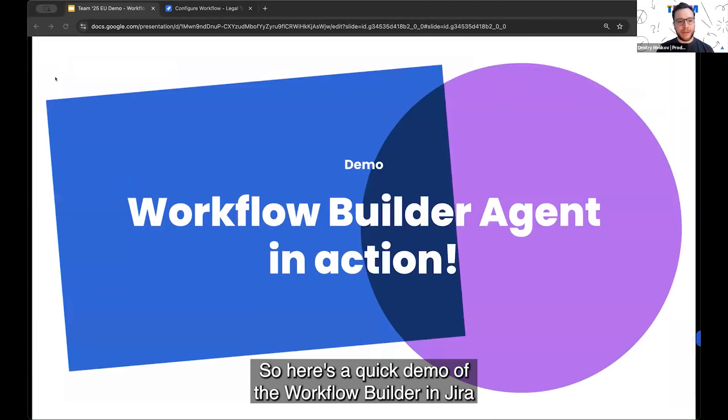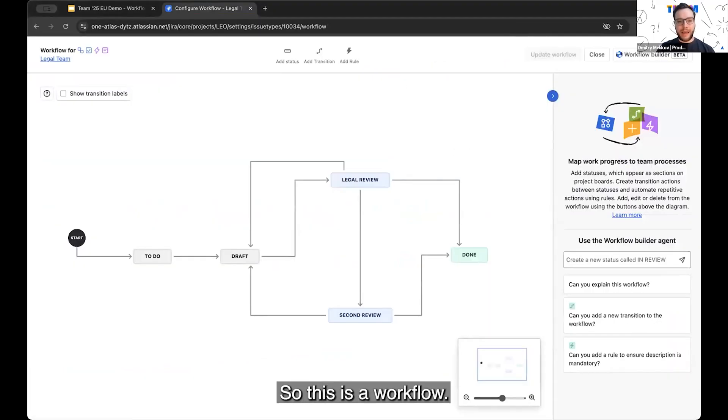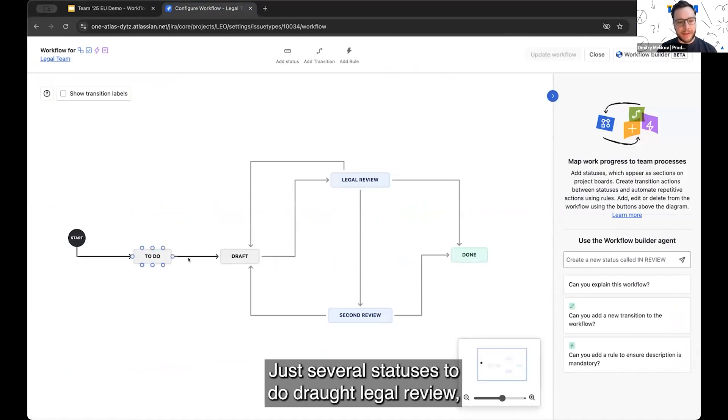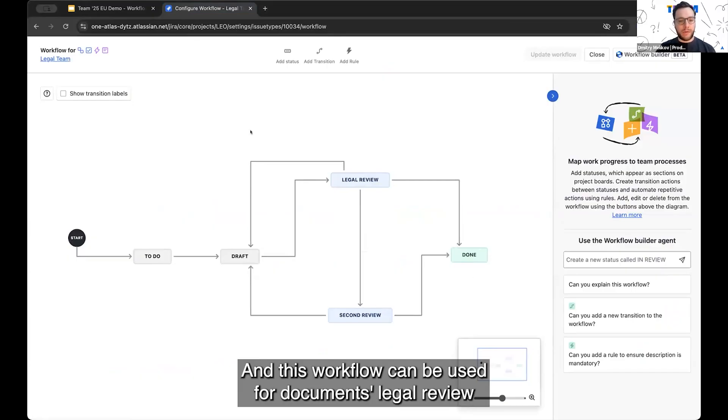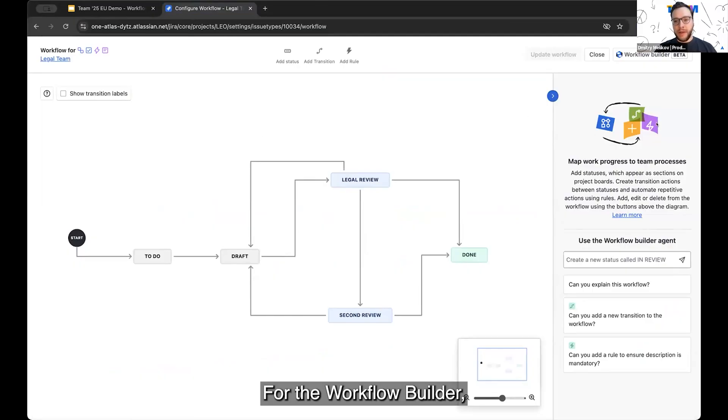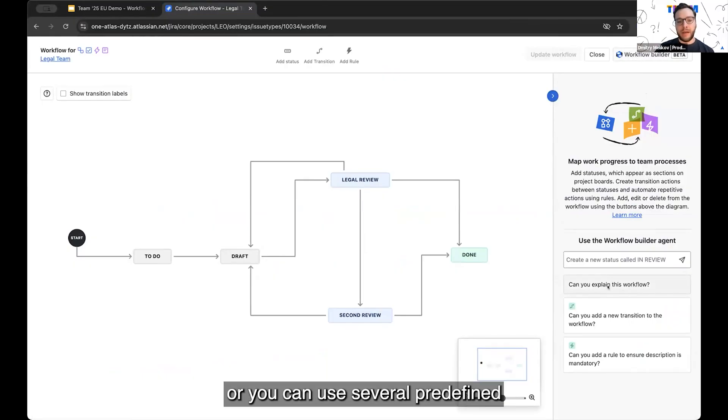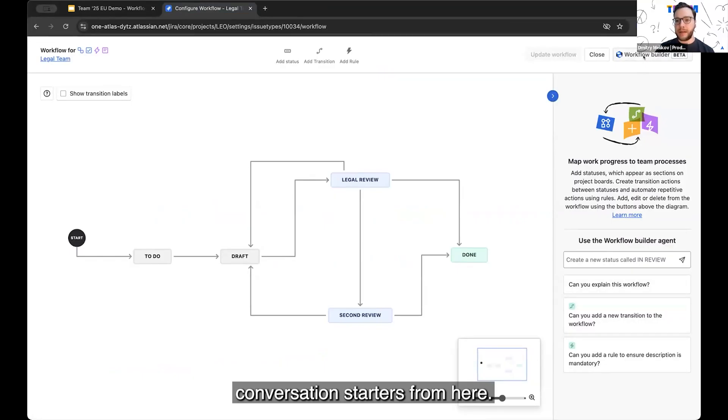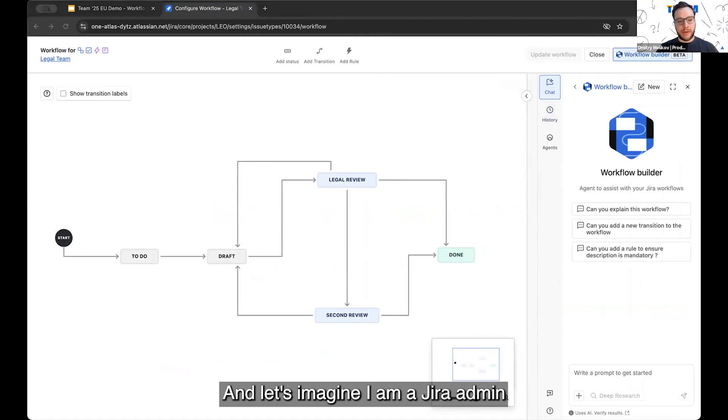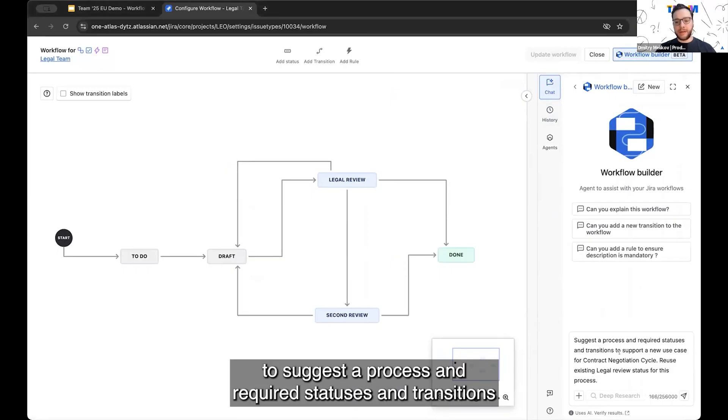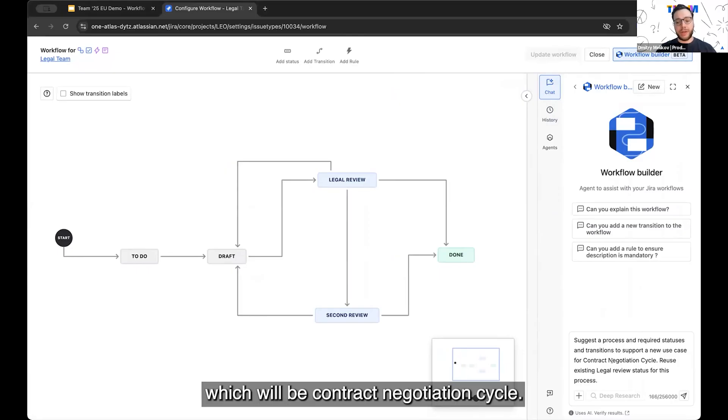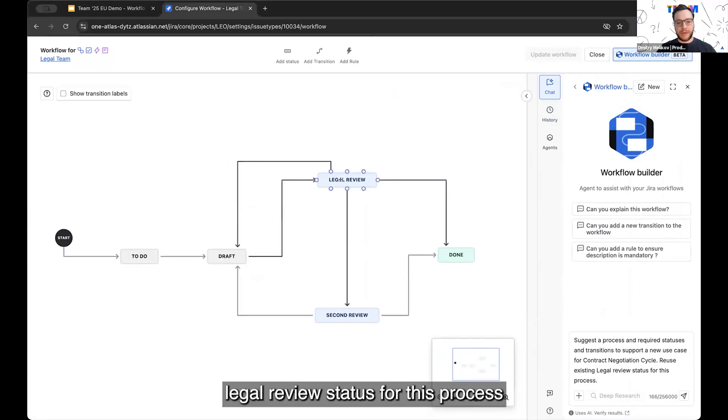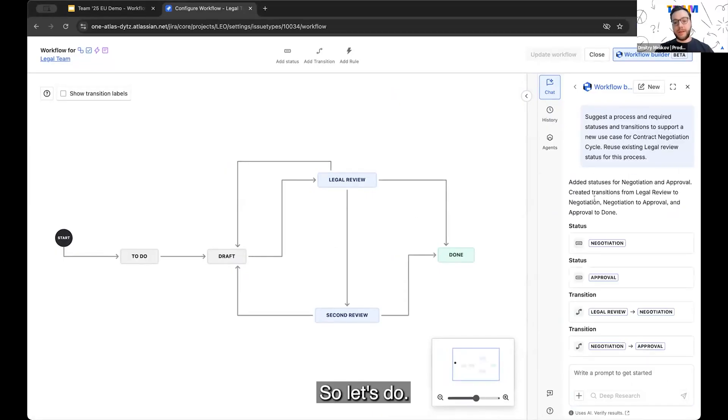So here's a quick demo of the workflow builder in Jira, so you can see this new feature in action. This is a workflow for the legal team, which is quite straightforward, just several statuses: to do, draft, legal review, optional second review, and done. This workflow can be used for documents, legal review, or for any legal review with legal team. For the workflow builder, it can be started either by clicking on this button, or you can use several predefined conversation starters from here. Let's imagine I'm a Jira admin trying to improve this process. I'll start with asking workflow builder to suggest a process and required statuses and transitions to support a new use case for this workflow, which will be contract negotiation cycle. And I also want to reuse legal review status for this process.